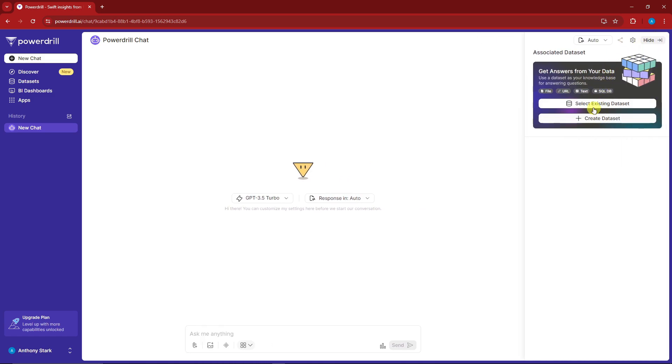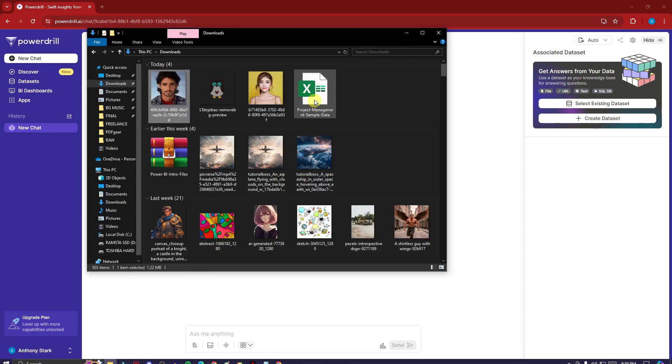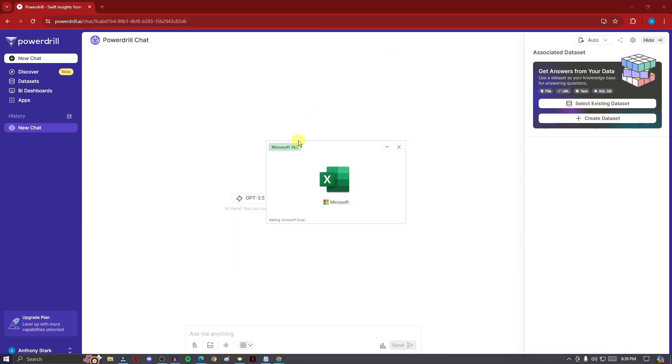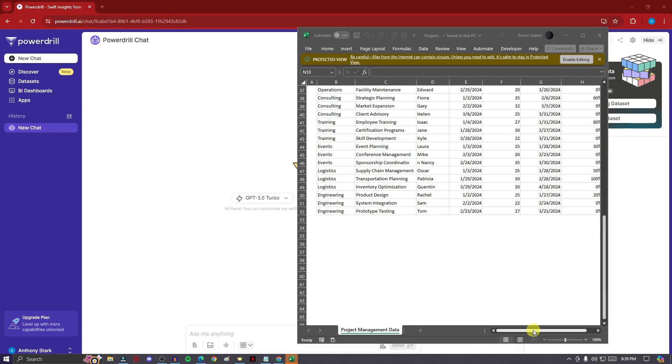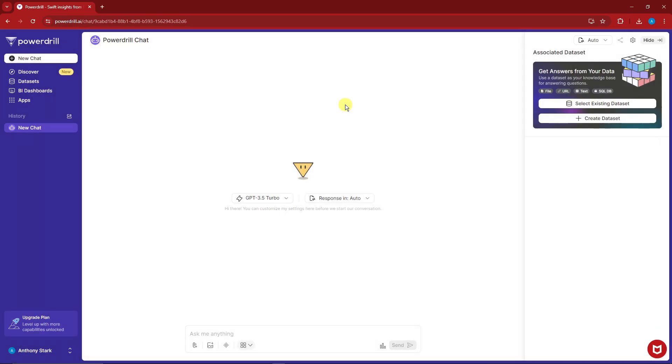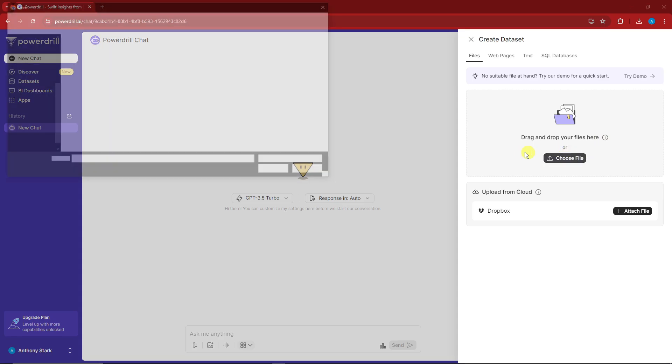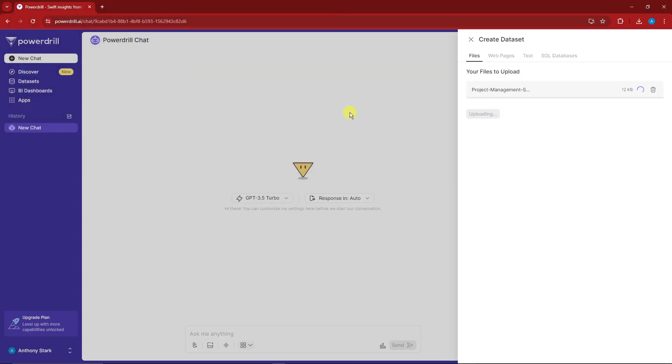You can create datasets or use existing datasets. Let's talk about having our own datasets. I have an Excel file here that we can use for this discussion. As you can see, this is a lot of data. Let me apply that dataset. I'm going to create a dataset, choose the file, and now it's reading it up.